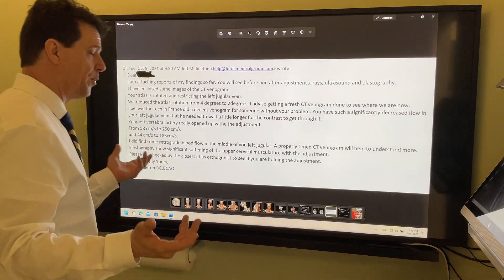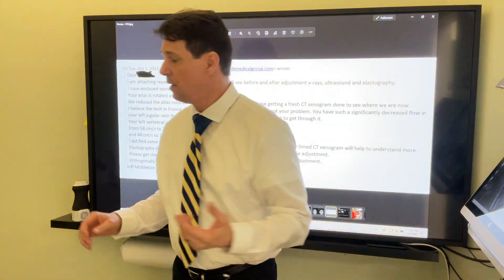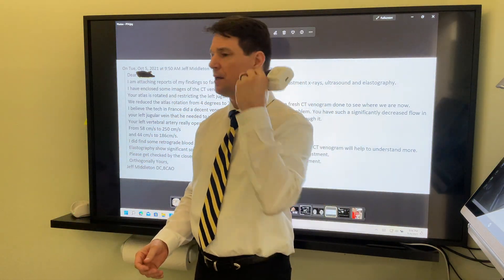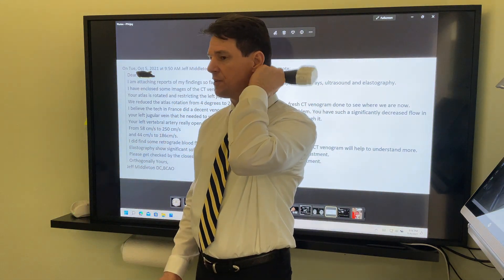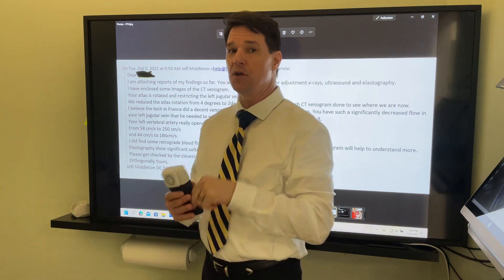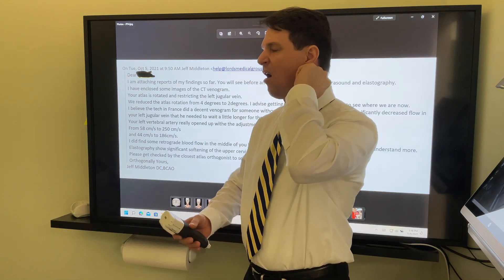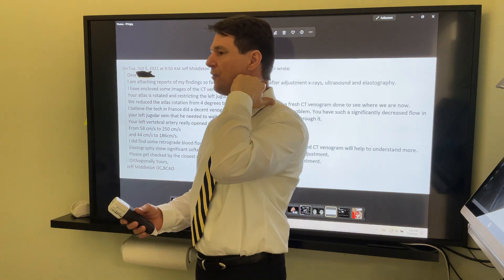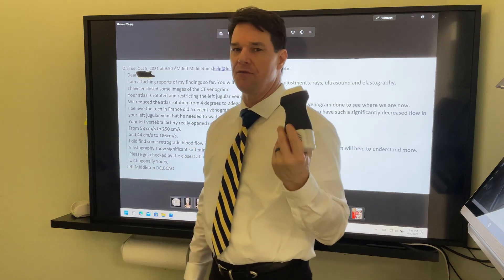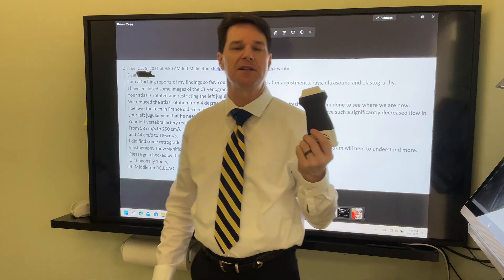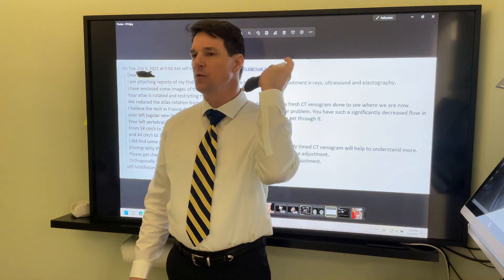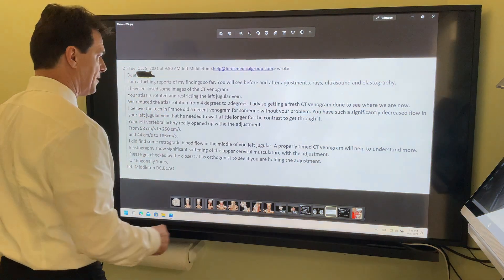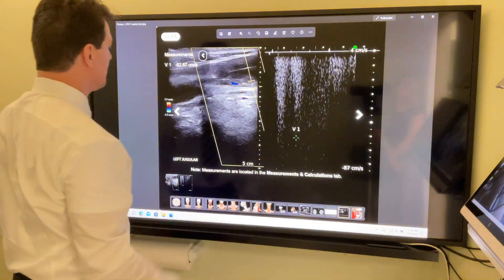We also do elastography. One of the things that the Atlas Orthogonist cares about is the hardness and softness of the soft tissue back in here. You can dig in your own neck and feel how hard and tender it is, and then after the adjustment all that gets soft and supple. Elastography checks the hardness and the softness of soft tissue. We see big changes in the hardness and the softness — not to mention the fact that you can feel it yourself.